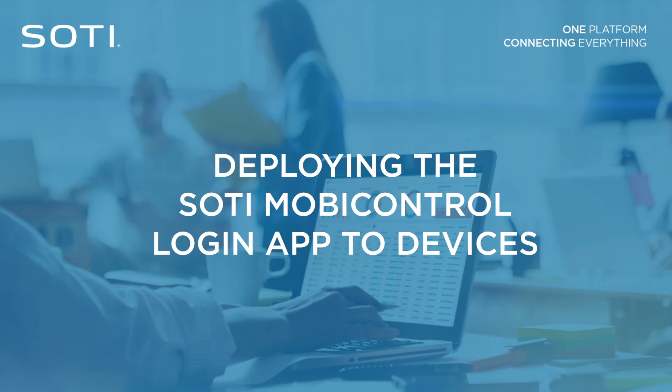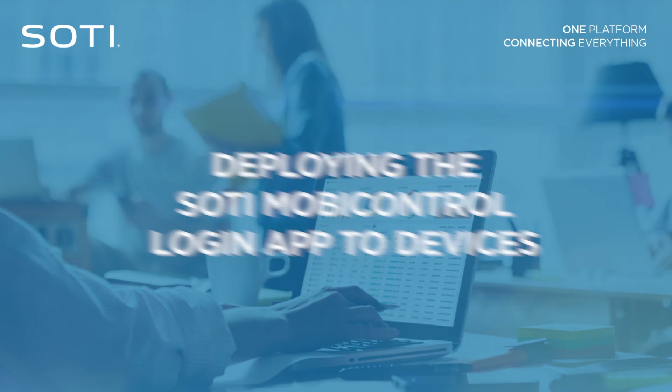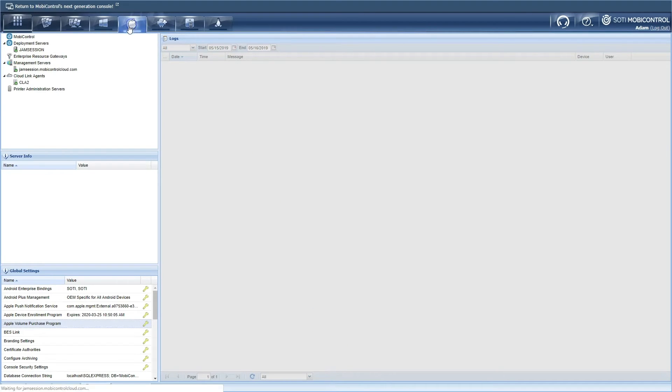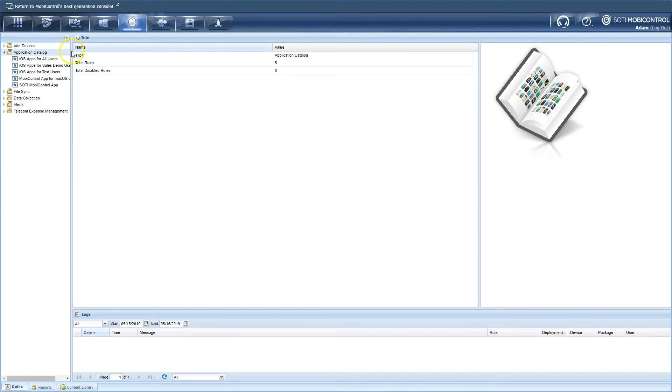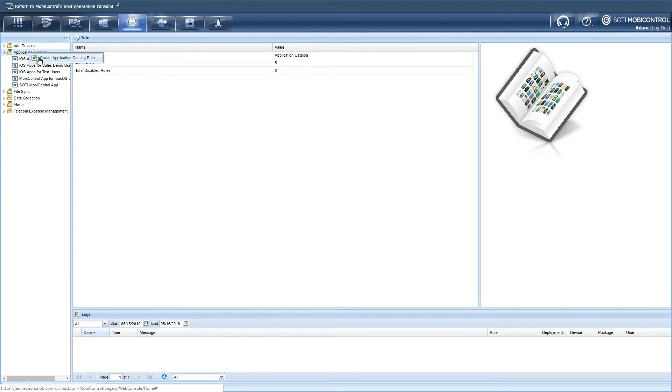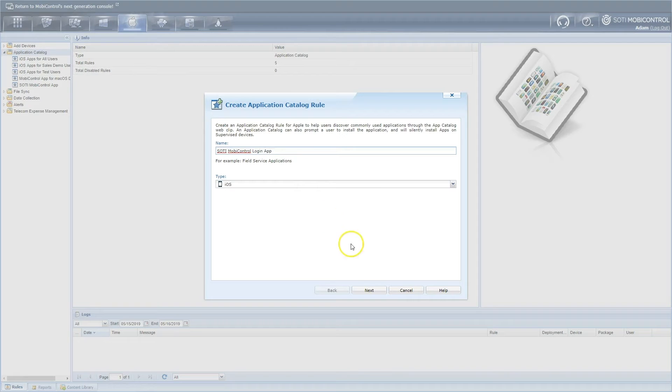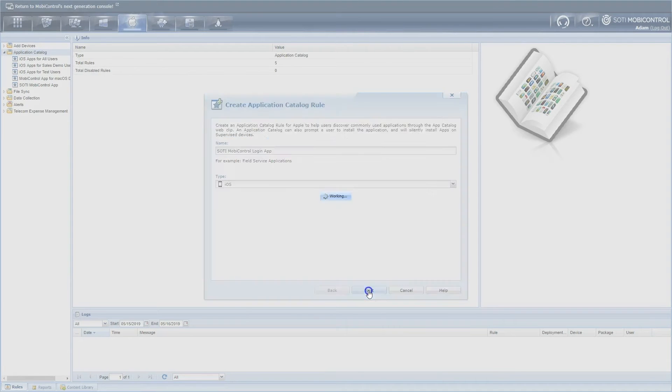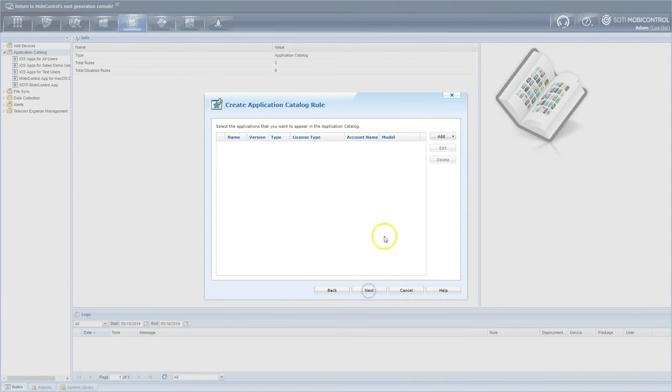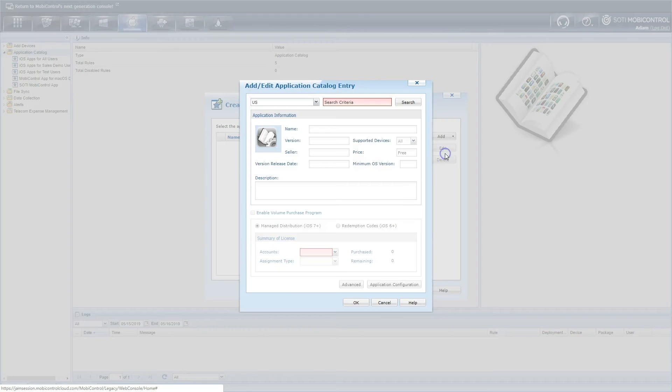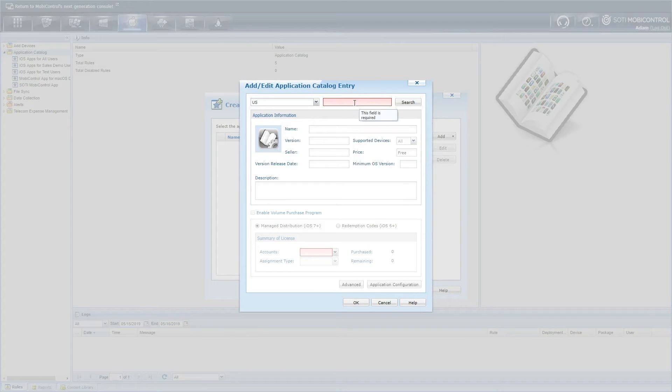Shared iOS devices must have the SOTI MobiControl login app installed on the device. To deploy the SOTI MobiControl login app, create an app catalog rule for the app. Ensure the rule type is iOS and provide an appropriate name for the app catalog rule. Next, select the App Store Applications option in the Add drop-down menu. Select the appropriate App Store region and type in SOTI MobiControl login into the search criteria box.